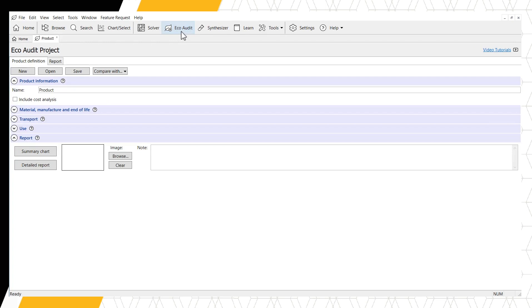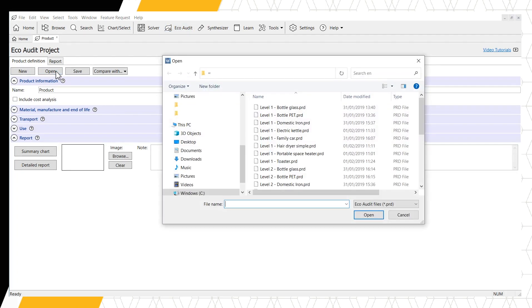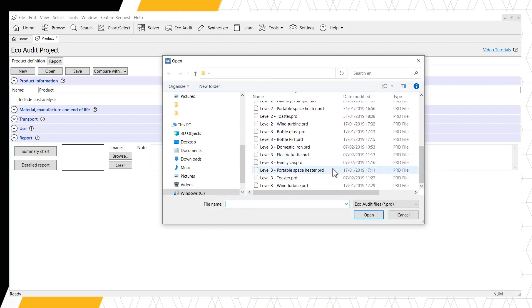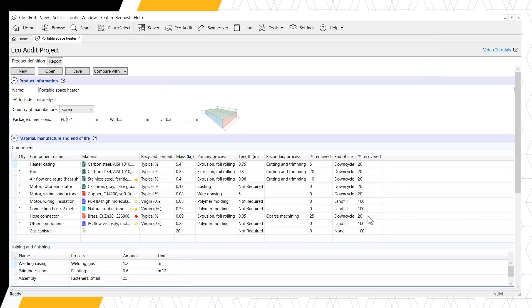Clicking this icon opens our EcoAudit project. As with the basic EcoAudit, we will use an example to showcase the additional capabilities. We will open an existing EcoAudit project file for a portable space heater by clicking Open and selecting the project file. Note that EcoAudit project files are different than regular project files and can only be opened through the EcoAudit tool.